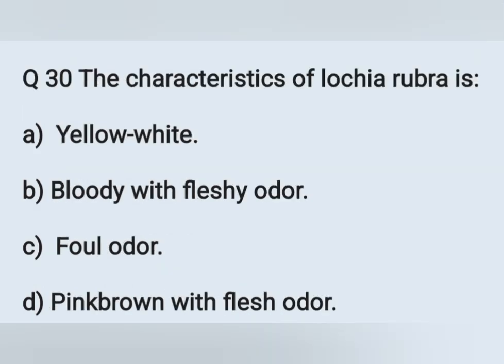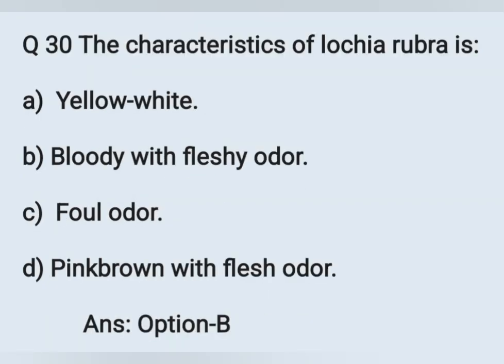Question number 30. The characteristics of Lochia rubra — Option A: Yellow-white. Option B: Bloody with fleshy odor. Option C: Foul odor. Option D: Pink-brown with flesh odor. Lochia rubra is red in color, from day 1 to day 4, and it is bloody with fleshy odor — Option B is correct. Lochia serosa is from day 5 to day 9, yellowish, pink, or pale brownish. Lochia alba is pale white, from day 10 to day 15.